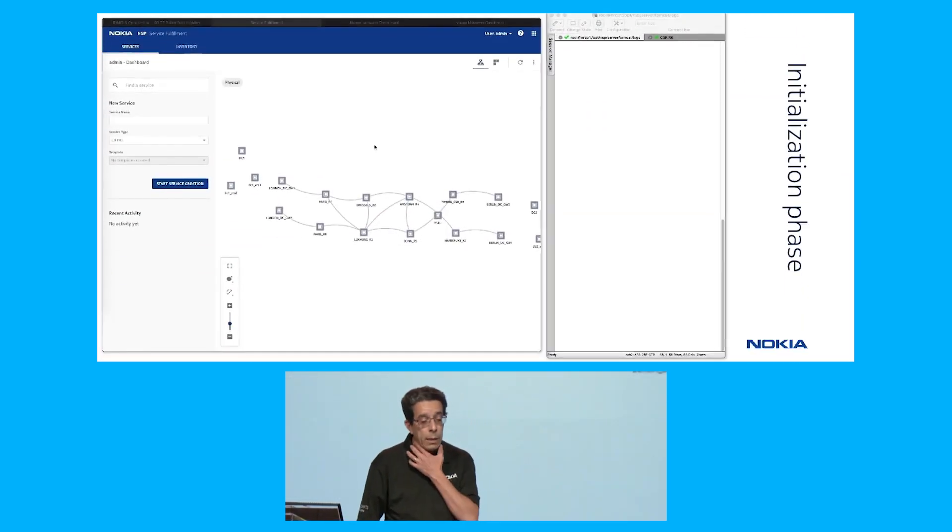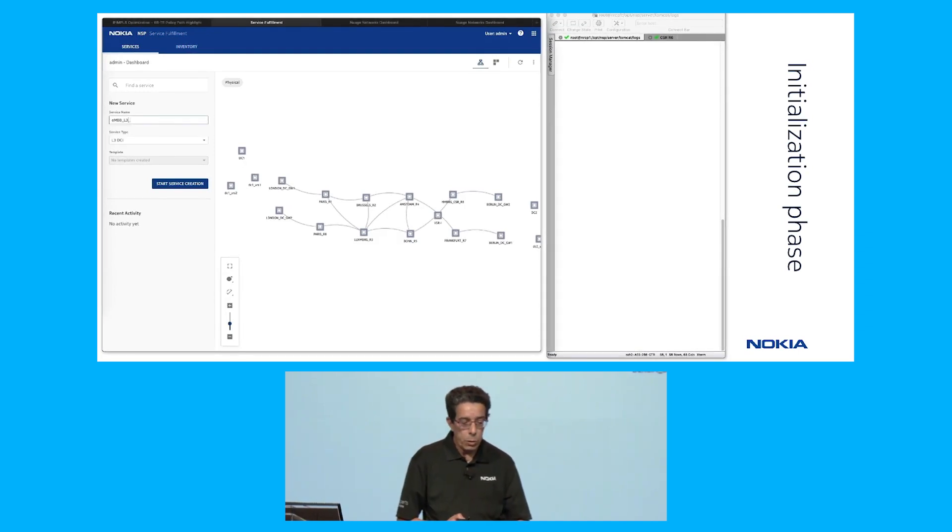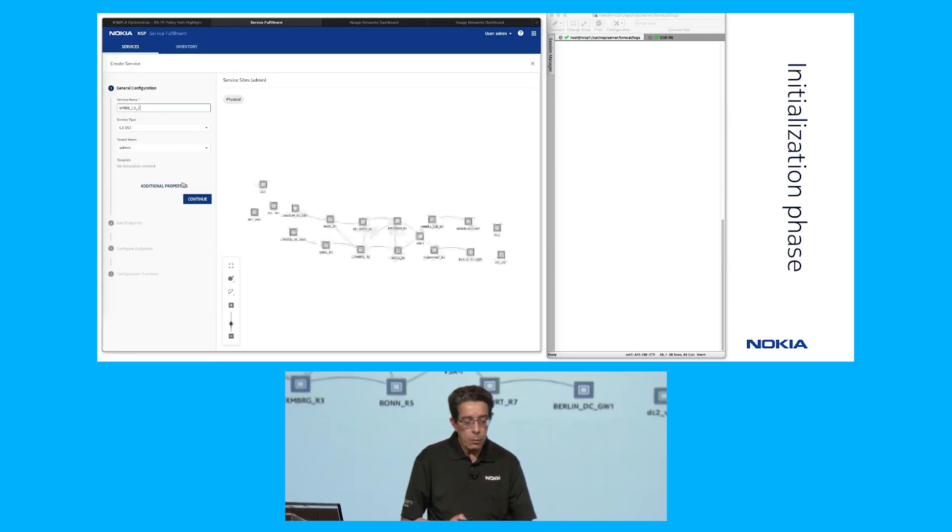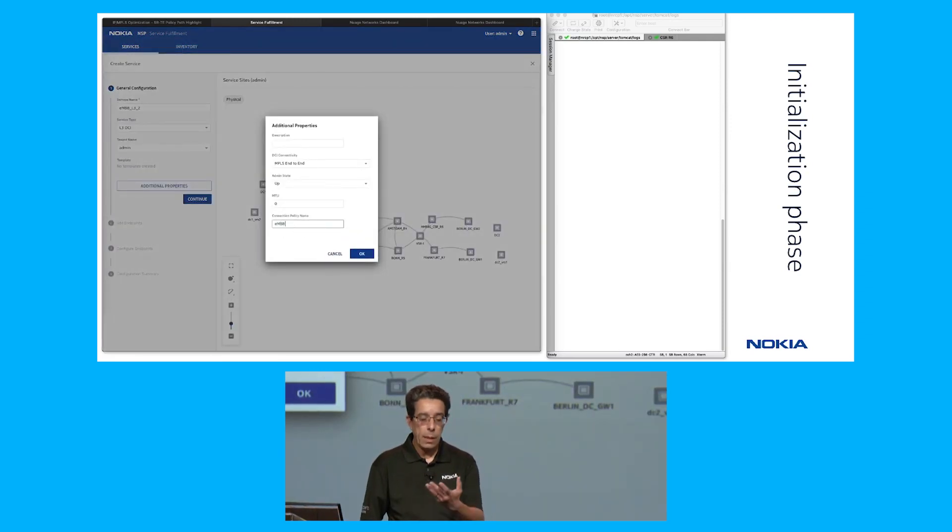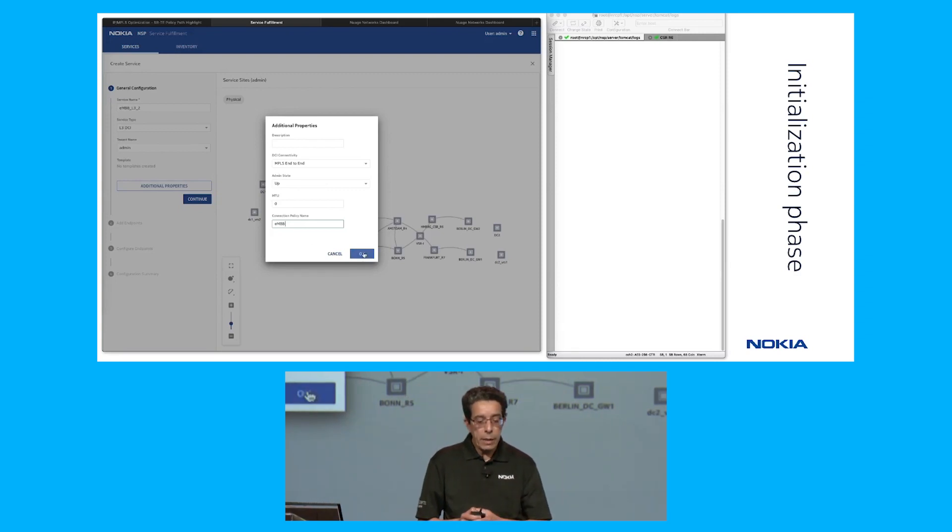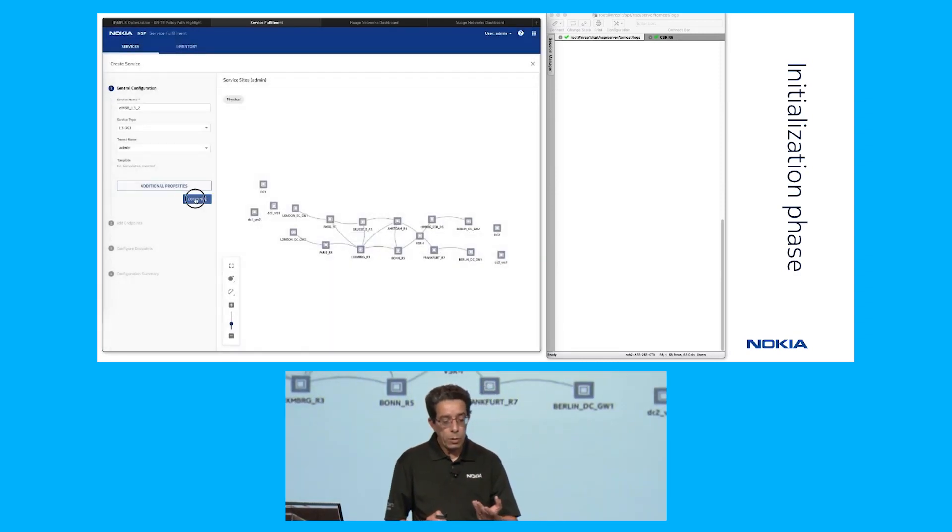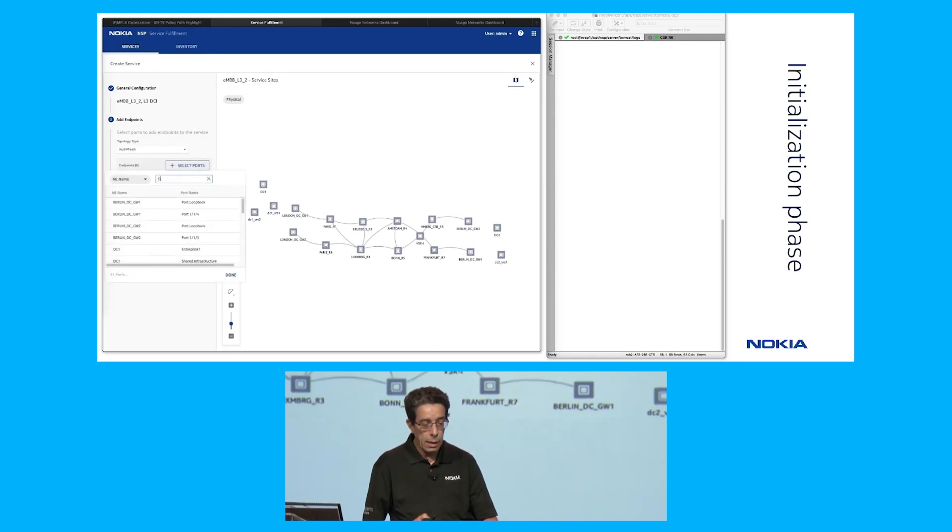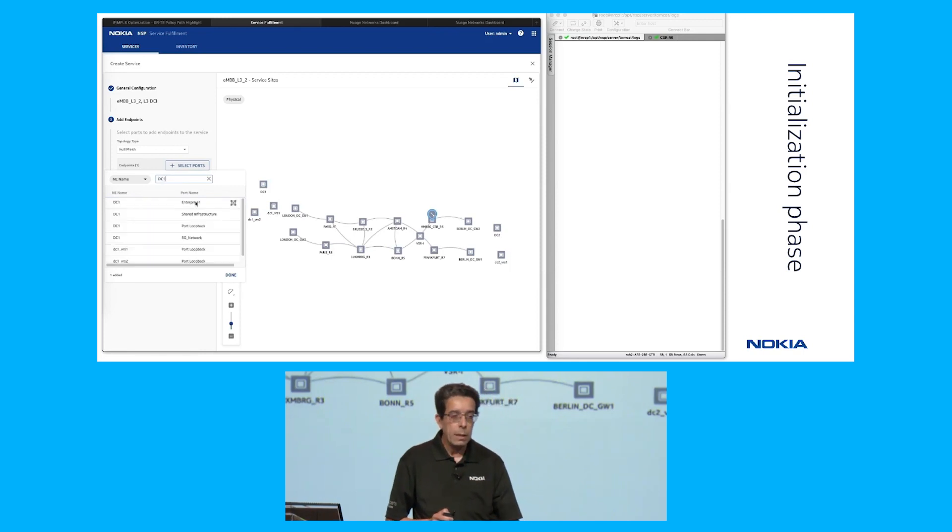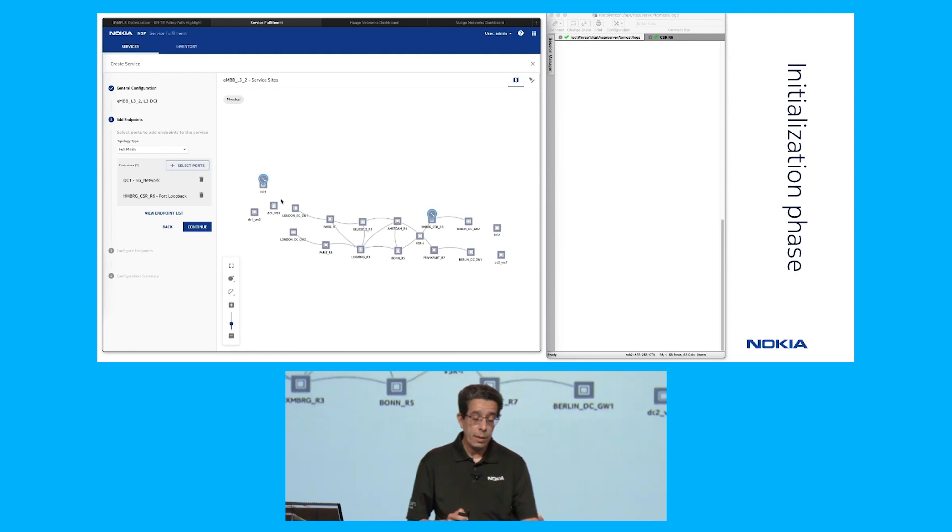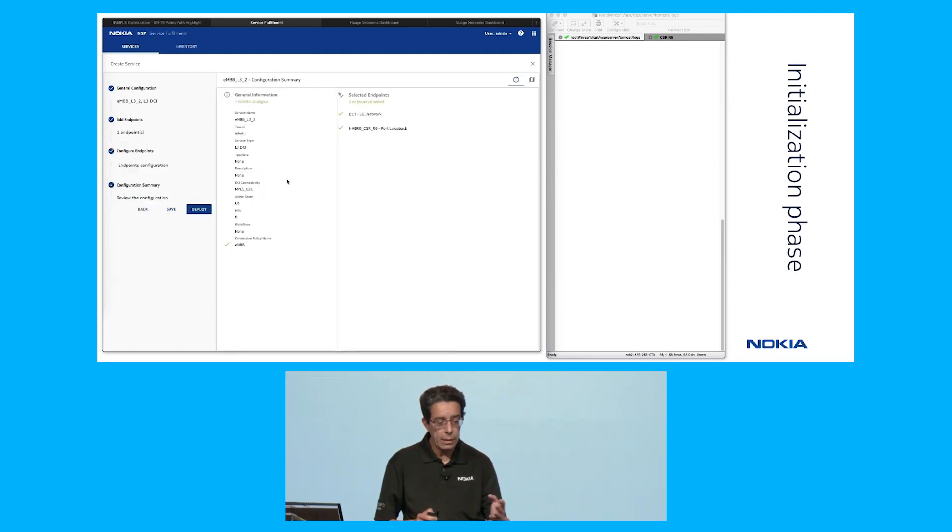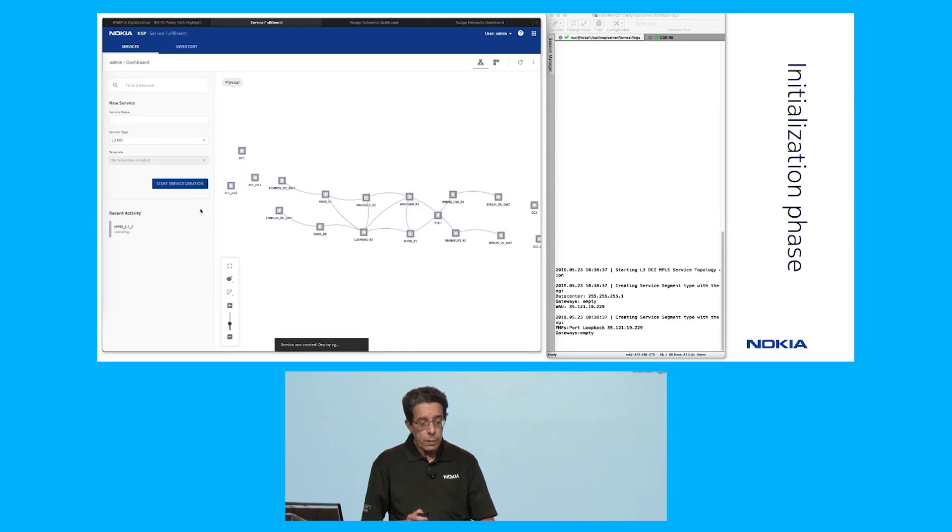We use the service fulfillment application on the NSP. We configure a service name, then make a reference to the slice template that we've received by the northbound interface. Then we go next and select the endpoints of the service. One is the port on the cell site router, and the other is the data center one, the enterprise user, the tenant. We don't have a hypervisor yet or a VRS yet selected.